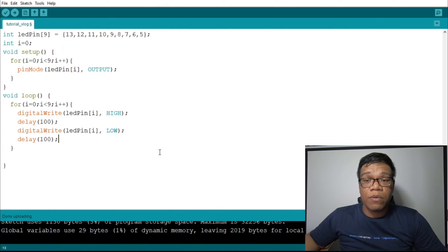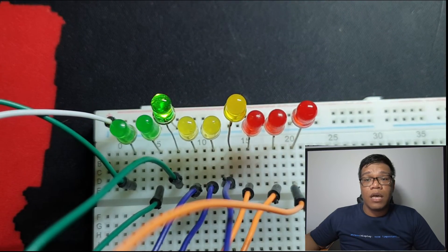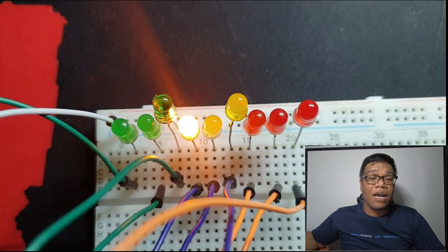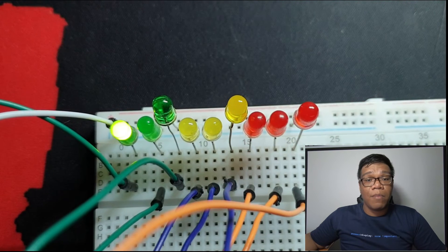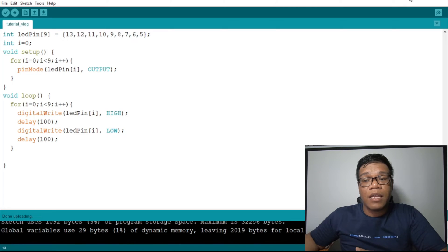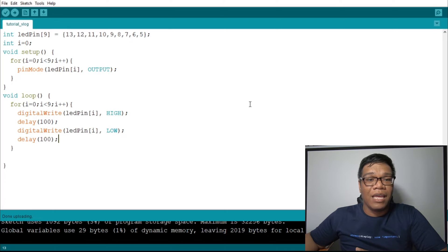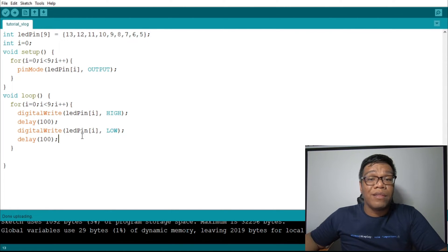So, when you run the program, what will happen is it will light up one by one — like alternate lights. One LED lights up, turns off, the next one lights up. The next thing we will do is go back. As you can notice, the light on the LED goes from left to right. Now we will make it go from right to left.